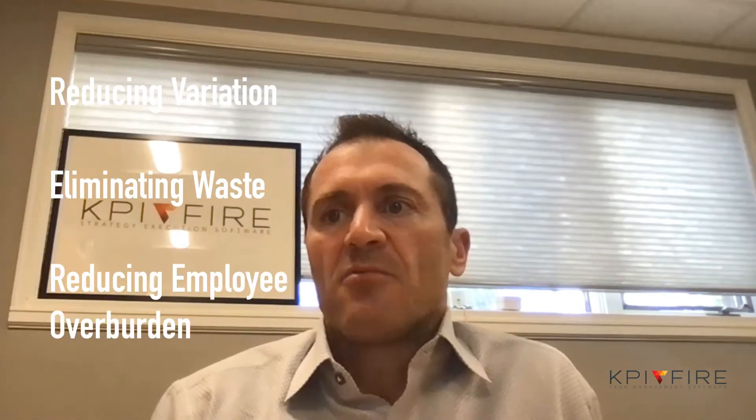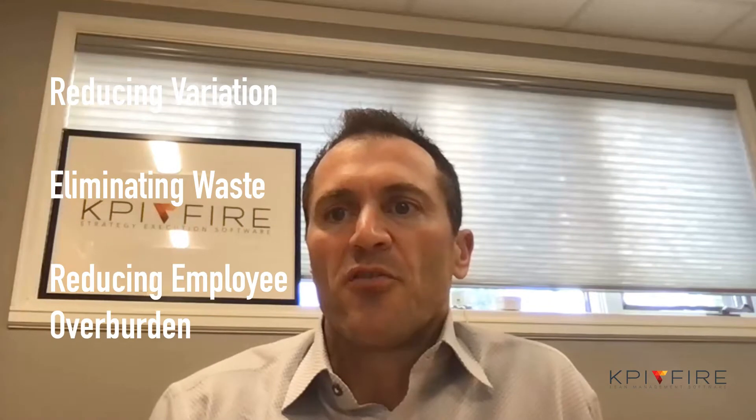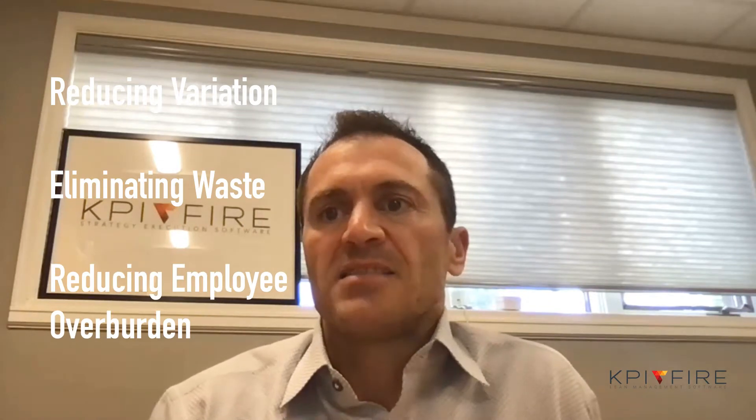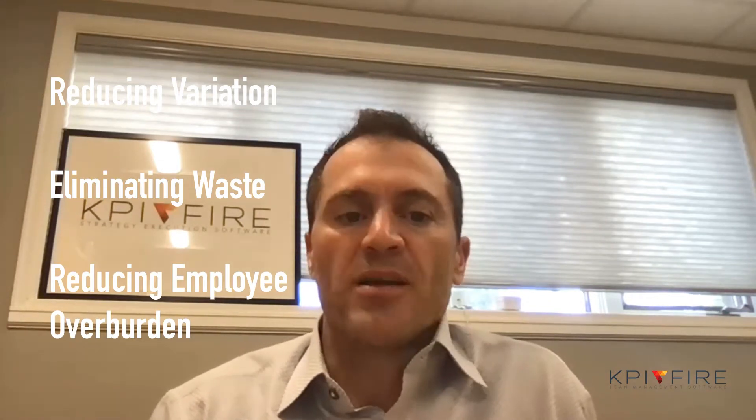This will be a quick overview of the workflows feature inside KPI Fire. We know that reducing variation, eliminating waste, and reducing employee overburden is a formula for success in any organization. These are the principles that the entire Lean and Six Sigma movements and methodologies are based on.